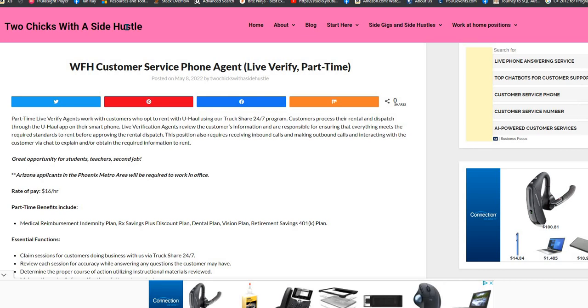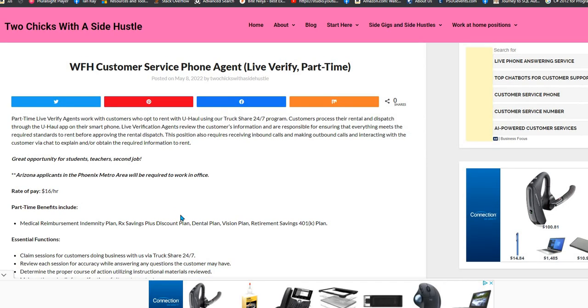This is a part-time position for U-Haul. U-Haul is using their Truck Share 24/7 program and they need a customer service representative. The rate of pay for this position is $16 an hour and this is a part-time position and they do have benefits.